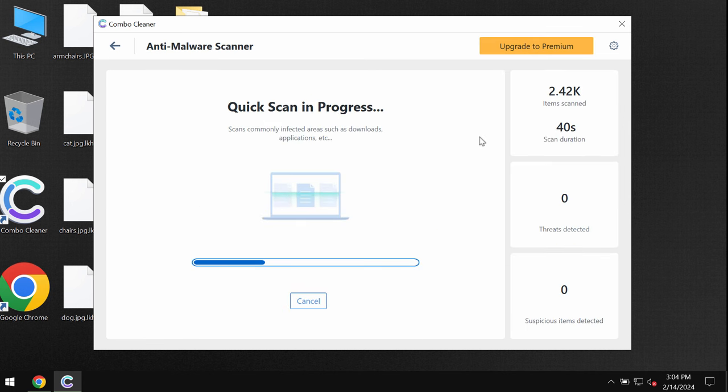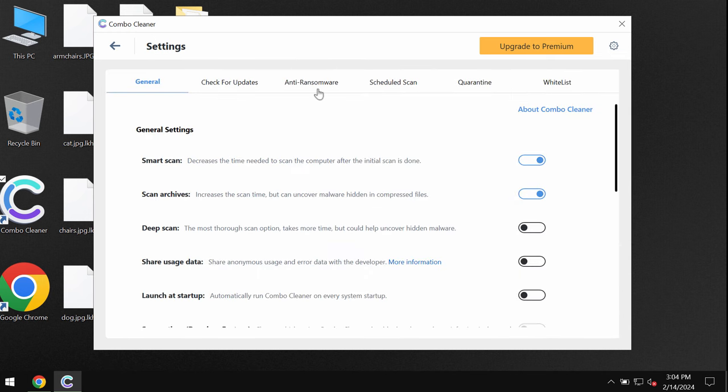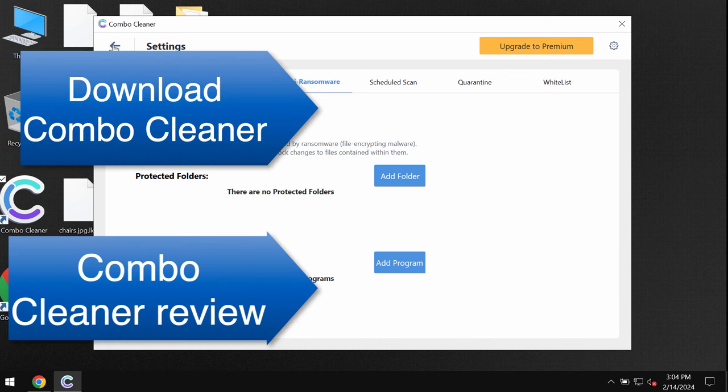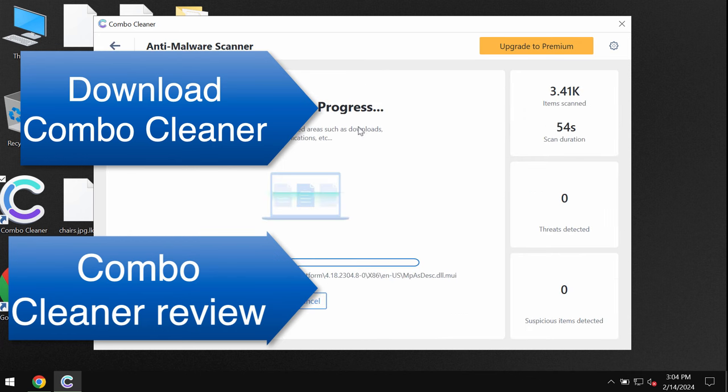Now also pay attention to the feature of ComboCleaner called anti-ransomware. This feature helps to remove the ransomware and to protect your data but it does not decrypt the files.